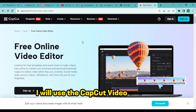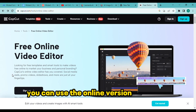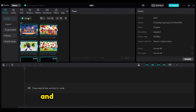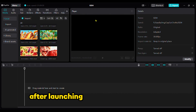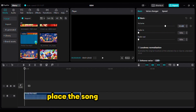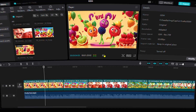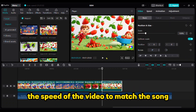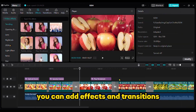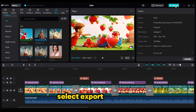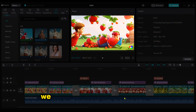To create the final video, all we need to do now is put them together using a video editor. I will use the CapCut video editor to accomplish this. You can use the online version if it's not installed on your computer. Import all of the music and video clips into the media bin after launching CapCut. Place the song in the timeline, then insert the video clips in sequence. Change the speed of the video to match the song. You can add effects and transitions after synchronization. After everything is configured, select export. We have finished our music video. Enjoy the video everyone!